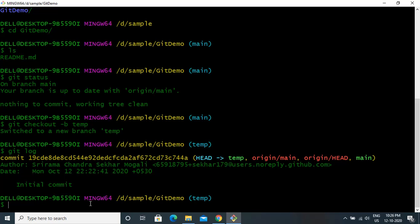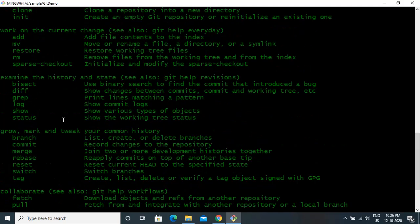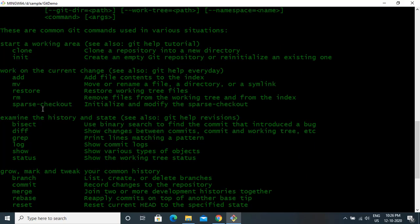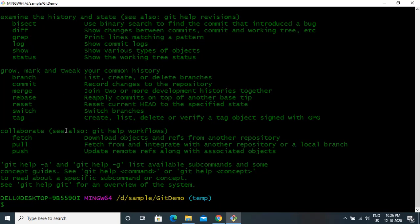One more thing that is good practice: always check the help command. It will give you an overview of the different commands that are supported and the different options available. You can take a look at these commands — we will discuss a few of them.